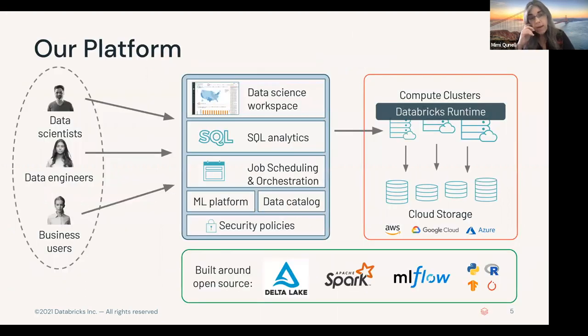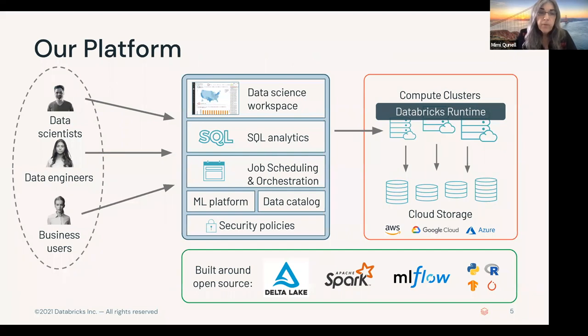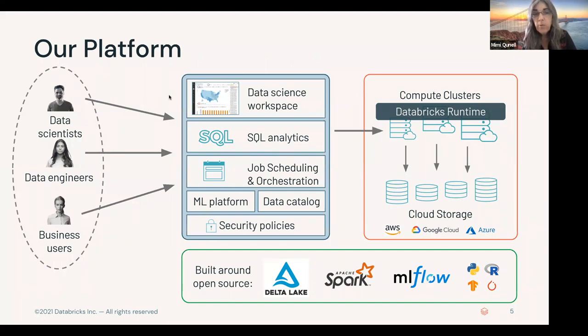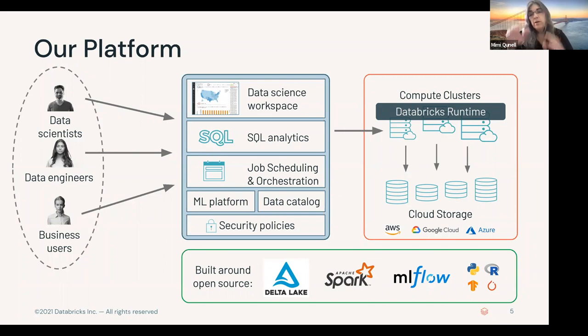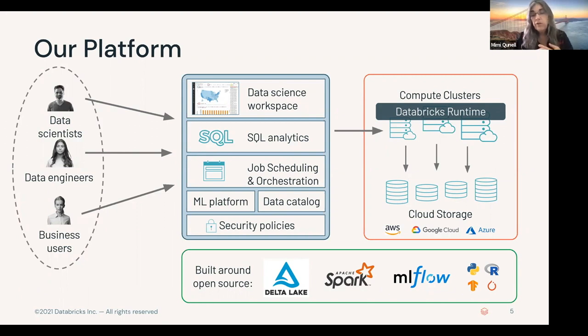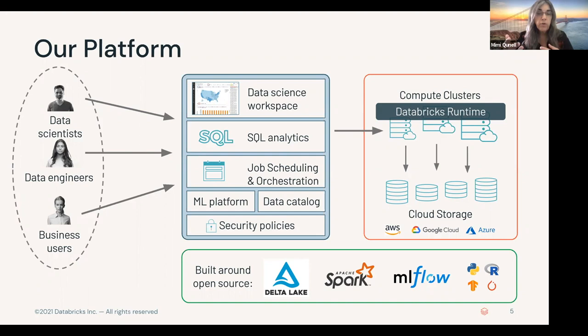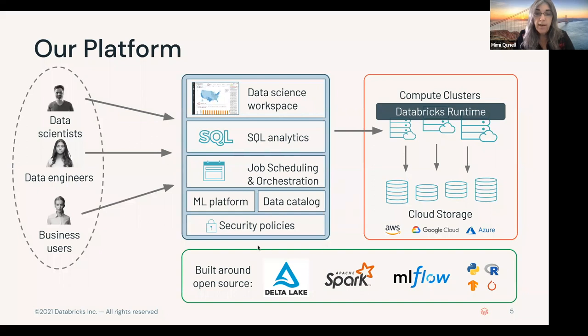When you interact with our platform, for the most part, probably 90% of the time, you're interacting with our web UI. You have a URL, which contains an identifier for workspace. You log in, and you see the typical workspace environment, whether it's for data science or data engineering or for SQL. You see some sort of graphical user interface. You write your code, and you run your code. That is how most people interact with our environment, is through that web UI.